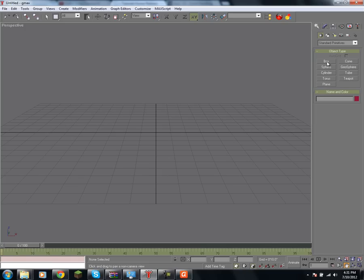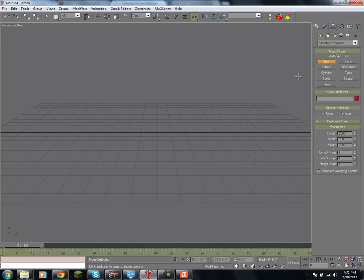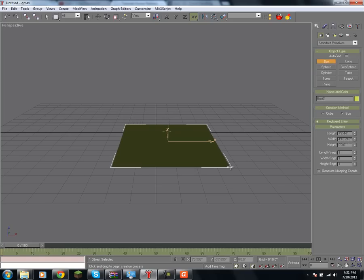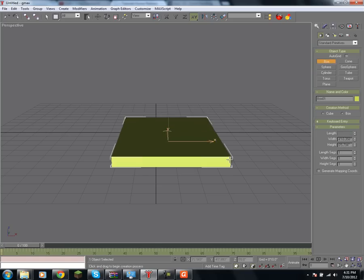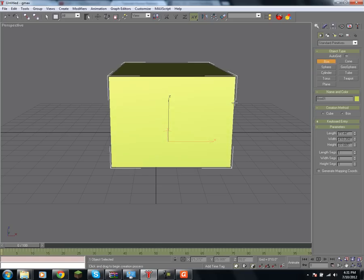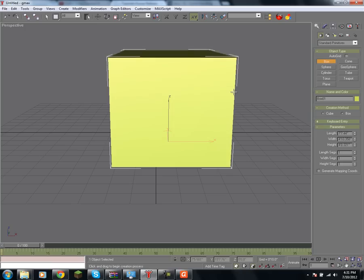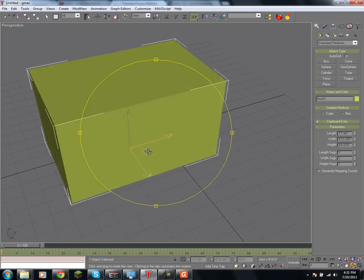To start, you want to select the box, click, and drag. Then when you release, you can choose the height. And that, you just created your first shape in GMAX, right there.